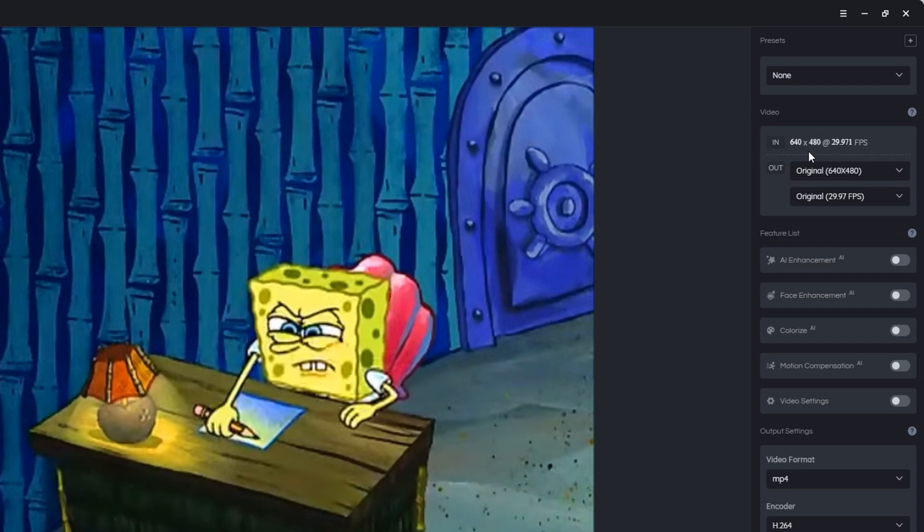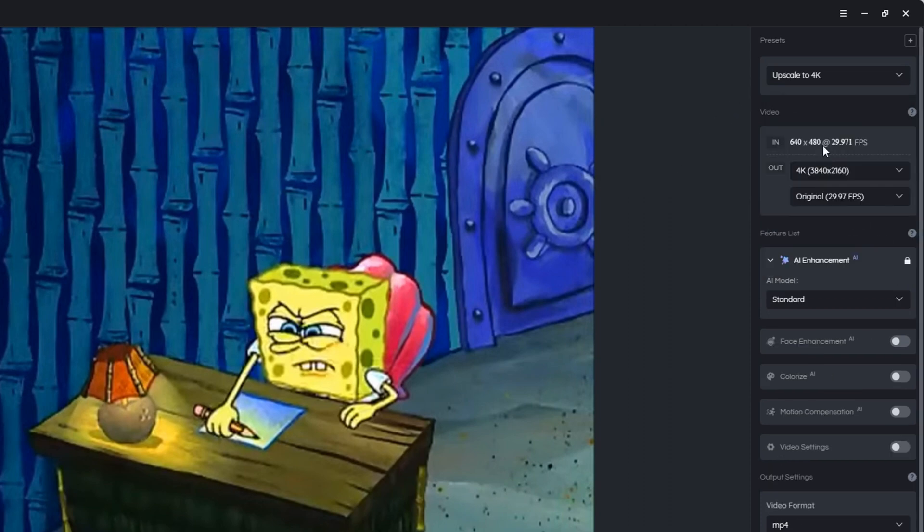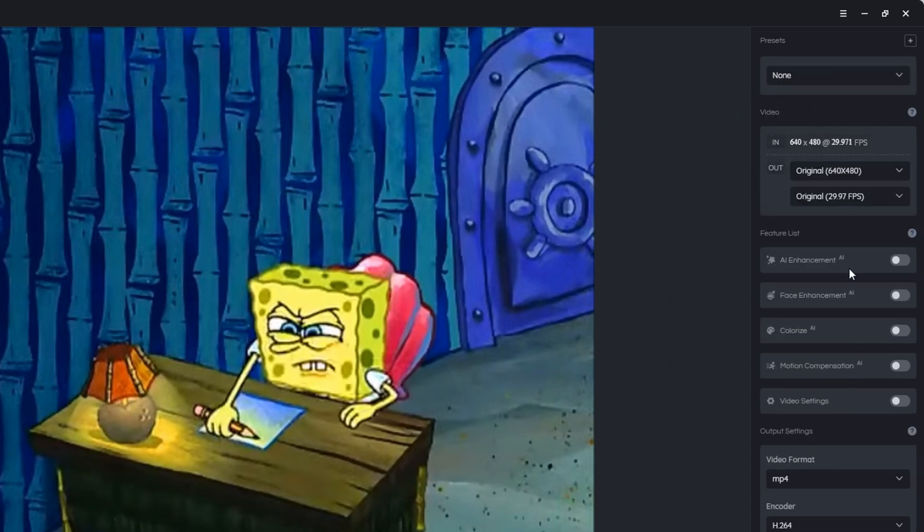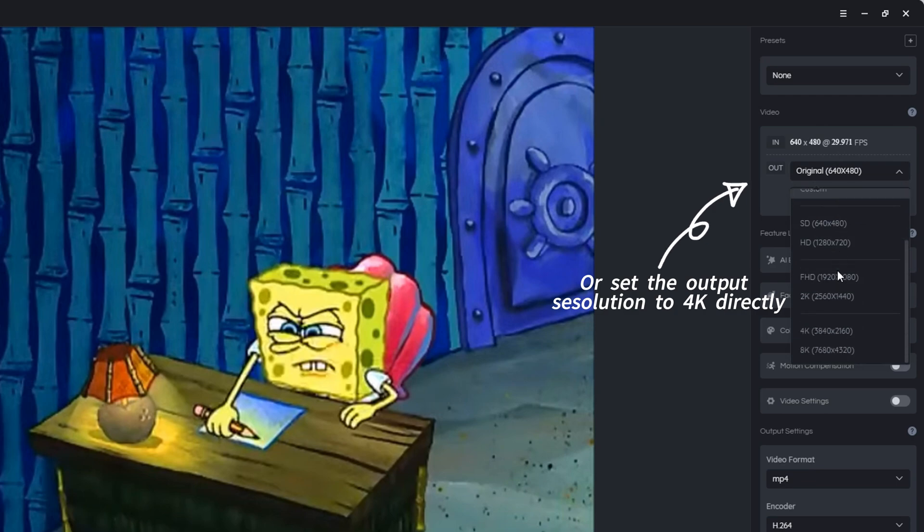To convert the video to 4K, you can either select upscale to 4K under the preset section or click the drop down menu of output resolution and set it to 4K.